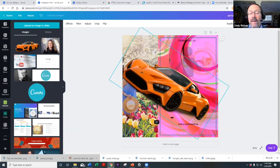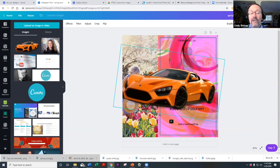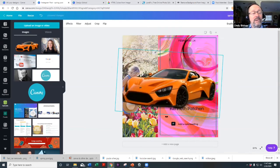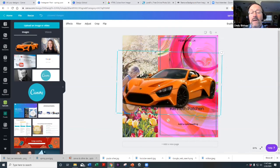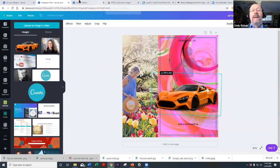You can do this with portrait photos as well — any image where you need to remove the background.